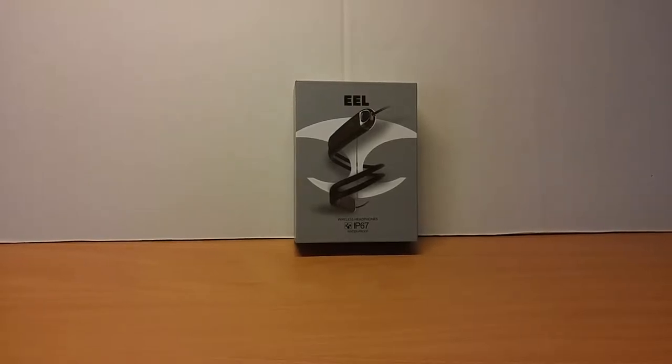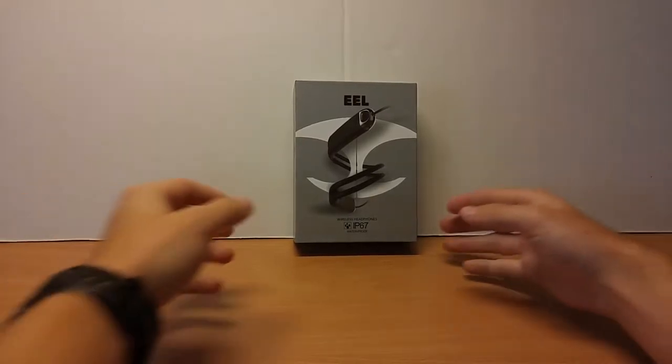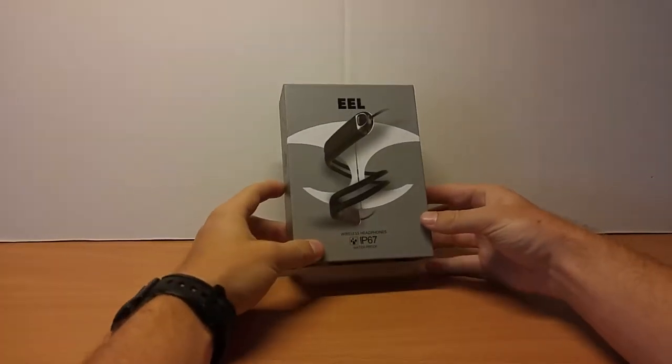Hi everyone, Zach here, and today we're looking at the Leophile Eel. These are a Bluetooth headphone that are waterproof.